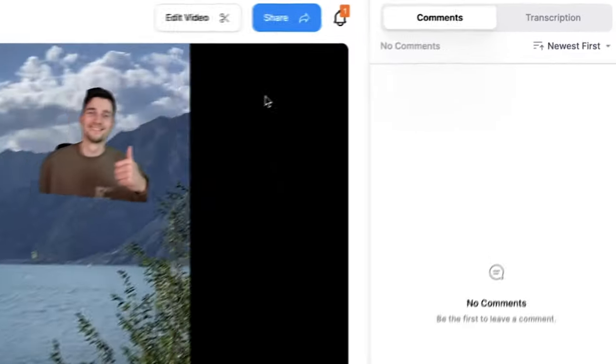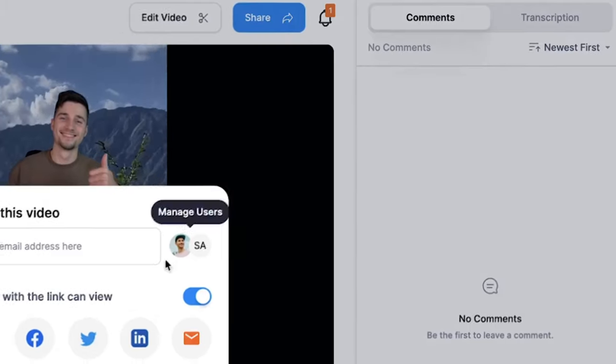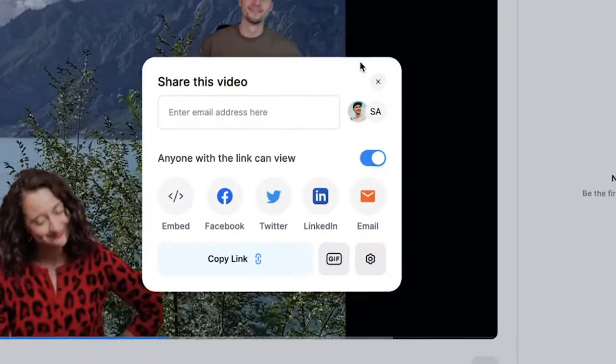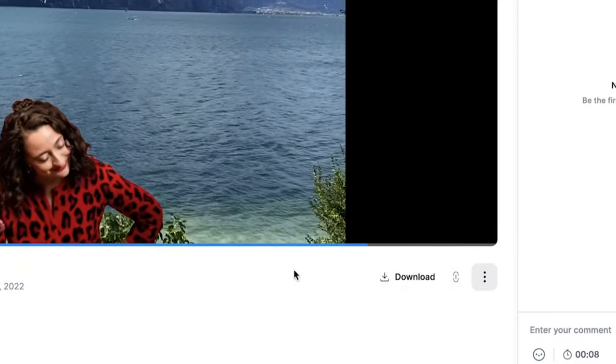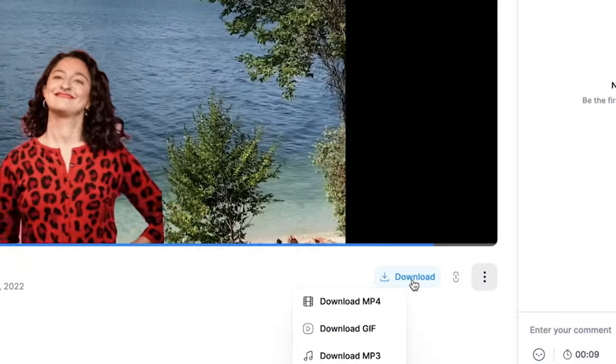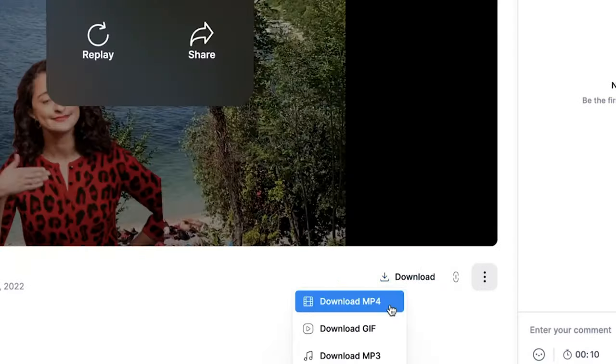you can easily share it with your friends and family with a link, or you can download it as a GIF or a video by heading over to the download button, clicking on download MP4 or download GIF. And then it should be in your downloads folder.